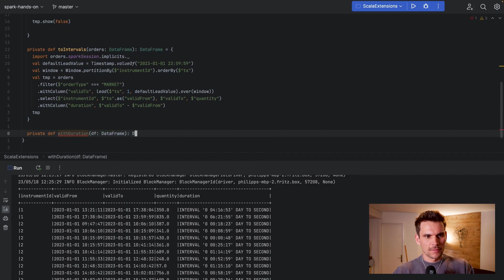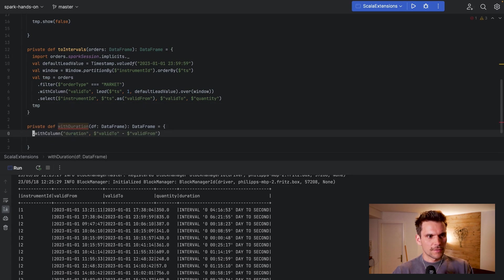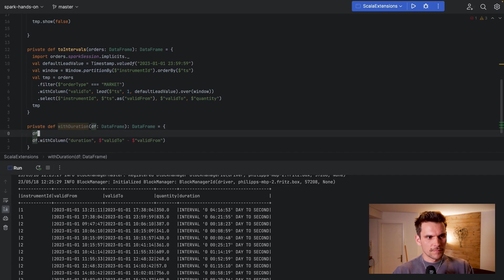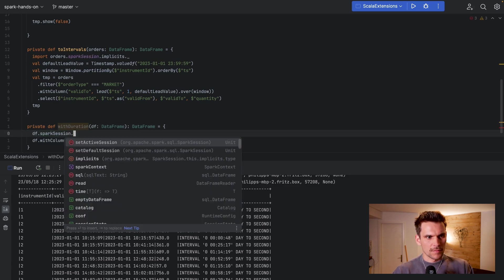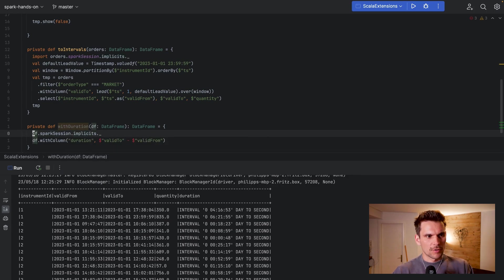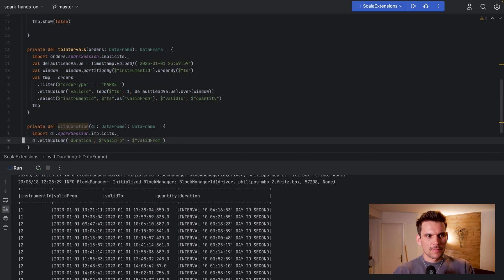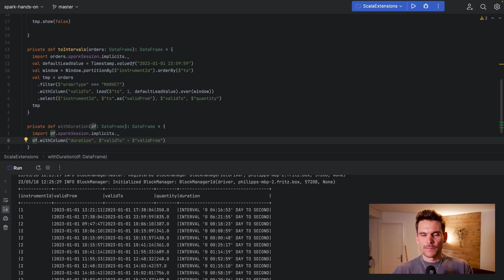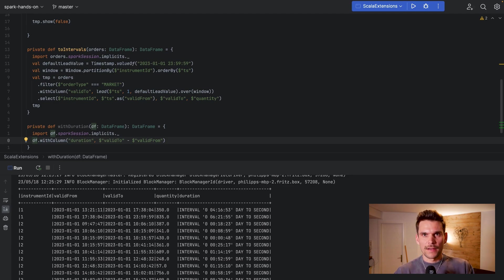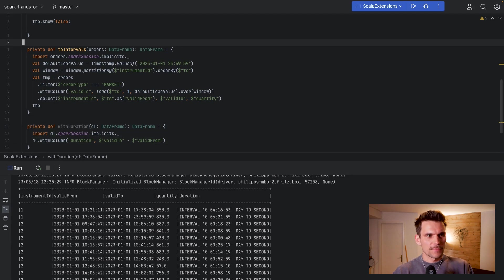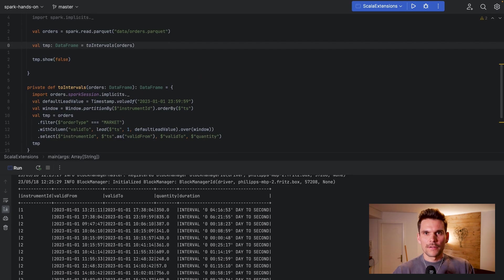So this statement basically goes here so we just say df. So we import the implicits here as well. So we return the DataFrame with a new column called duration which is basically derived from valid from and valid to. So we are really relying on that the DataFrame passed into this function already has valid from and valid to as columns. So now we have to call this method as well.